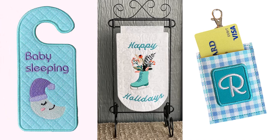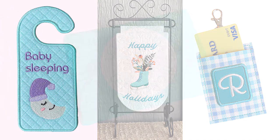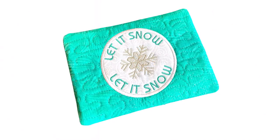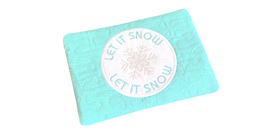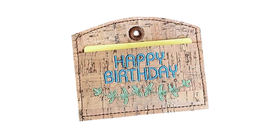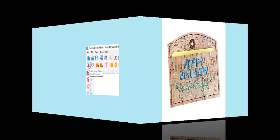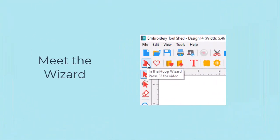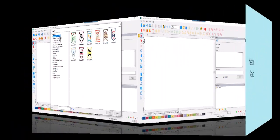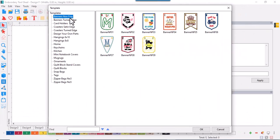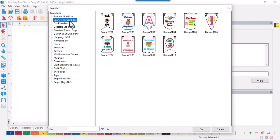In The Hoop Designer truly lets you be the designer of over 300 In The Hoop projects. In the wizard, you'll find templates to use as starting points for your own creations. The templates are split into 22 categories.